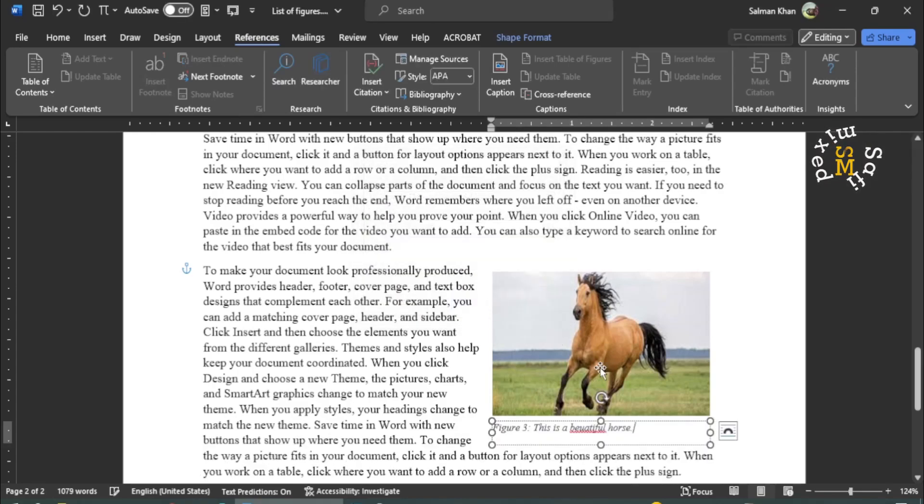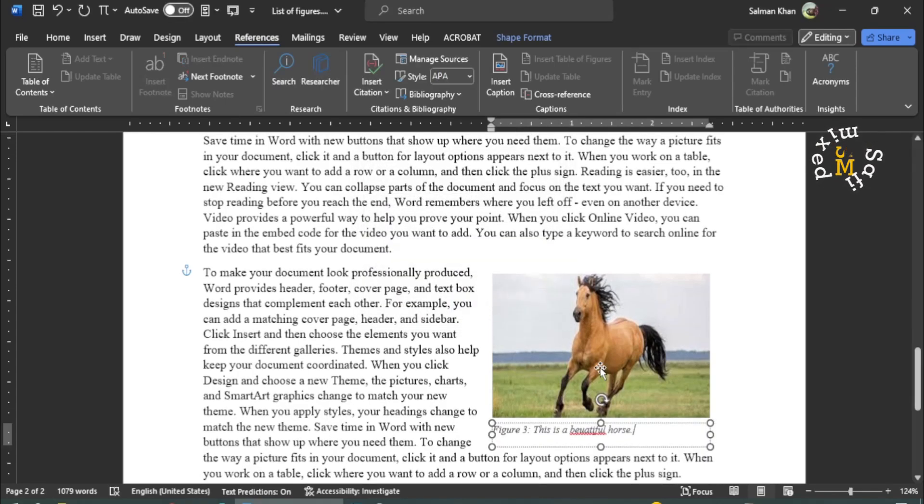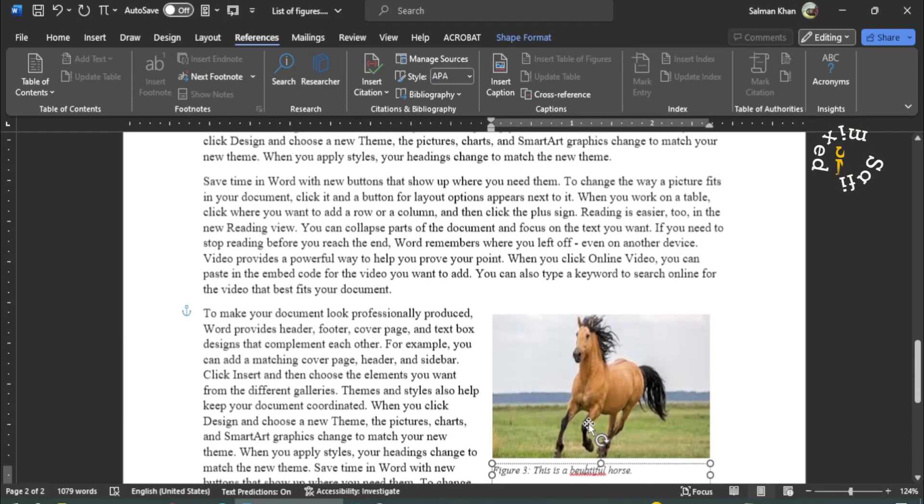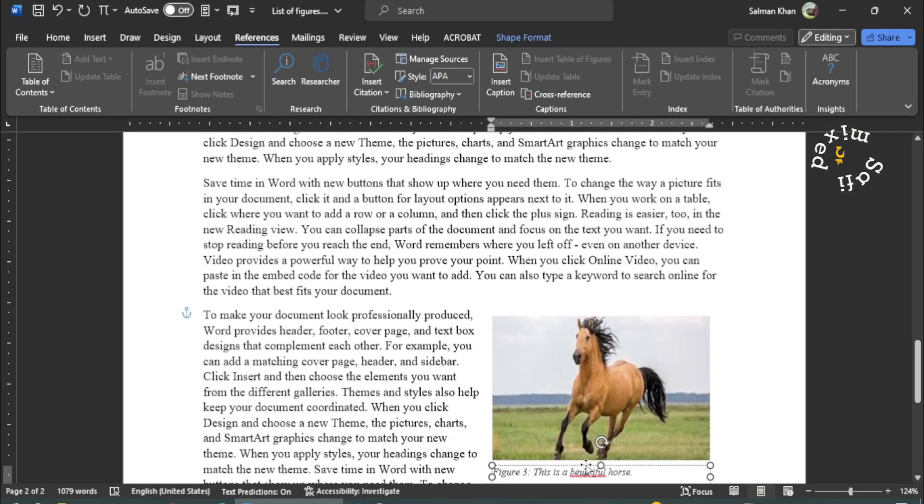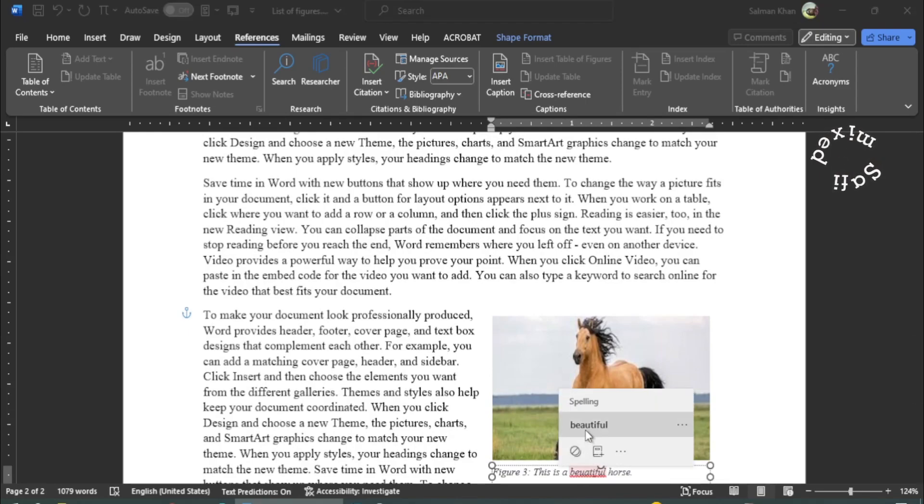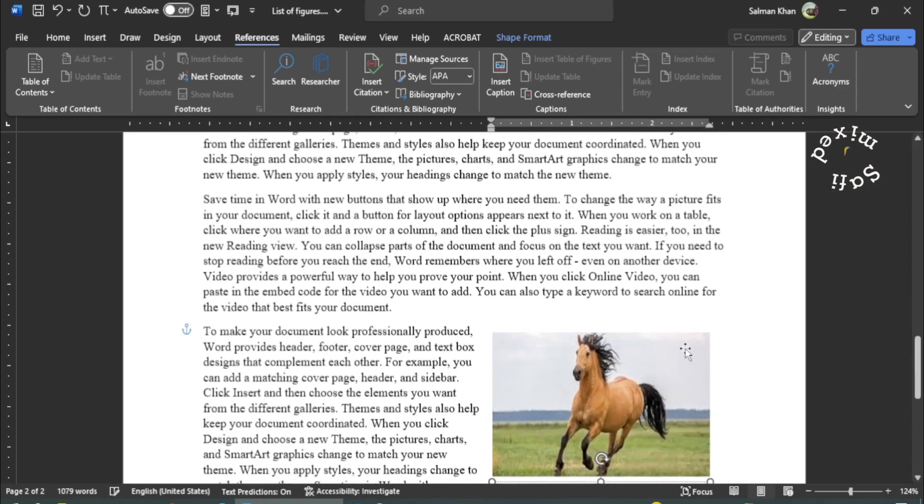Oh, I think I incorrectly entered the spelling of beautiful. So let me first correct this.